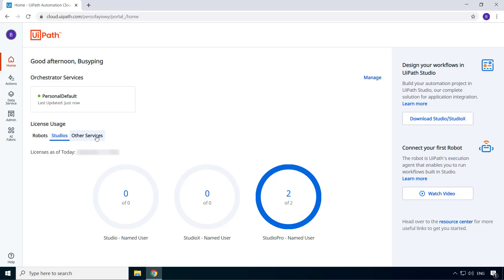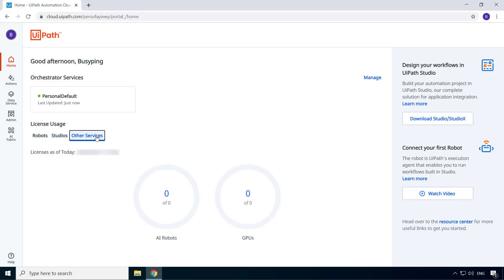Next, if I go to other services, you will see the licenses for AI robots and GPUs, which is zero at the moment, because they are not included in the free community edition. These are part of UiPath's AI fabric, which is a service that allows you to deploy and manage machine learning models for the robots to consume.